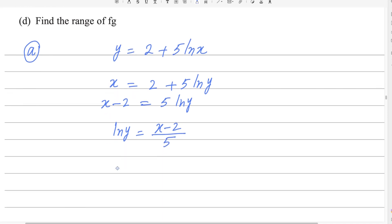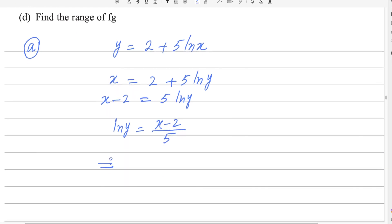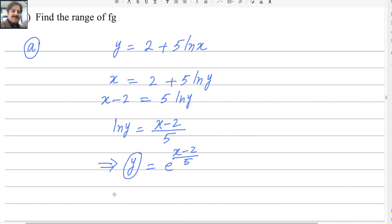To get rid of the logarithm, take the exponent of both sides. This gives y = e^((x−2)/5). The rule is: to get rid of ln, take the exponent; to get rid of the exponent, take the log. So f inverse of x = e^((x−2)/5).